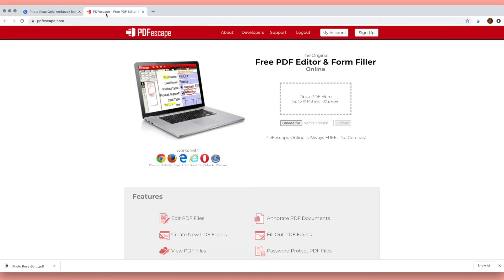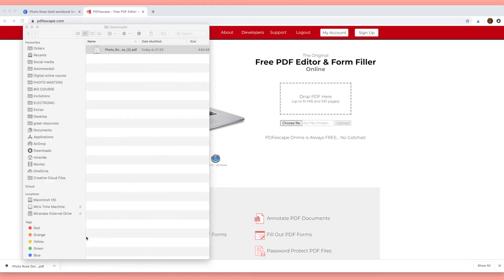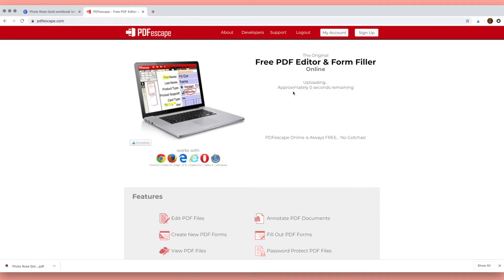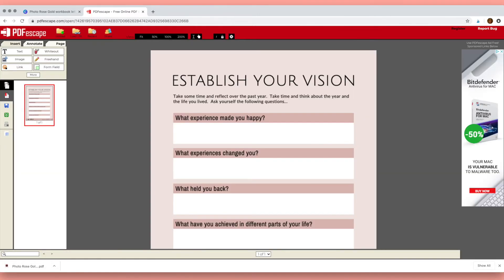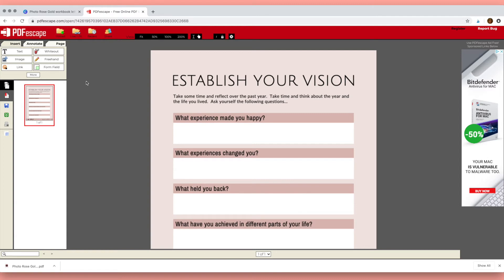So to do this we're going to use this website, PDFescape.com, which is a free PDF editor and form filler. Drag your downloaded PDF file into this box and that will open your PDF.